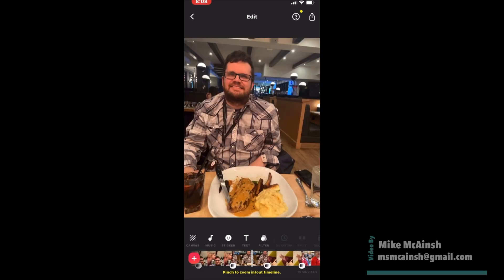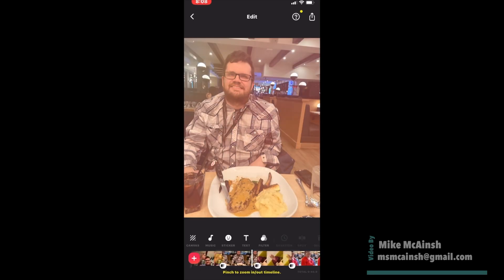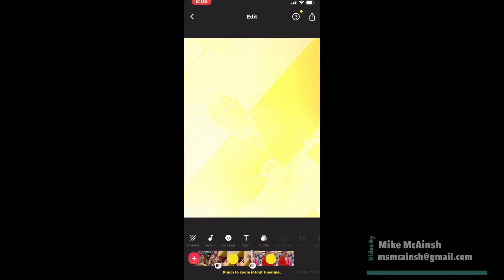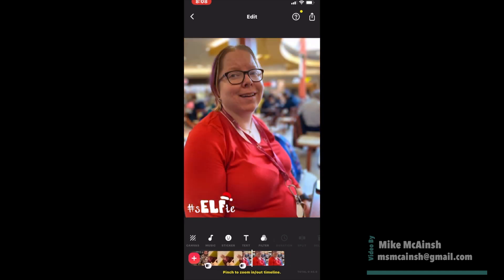If you're happy with the video once it finishes, tap on the export icon, also called the share icon in iOS.